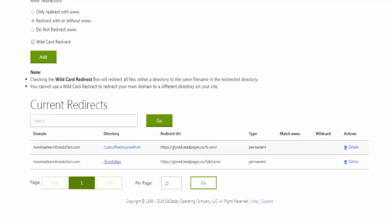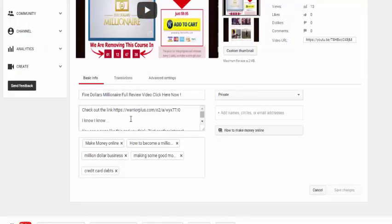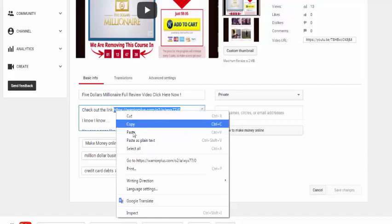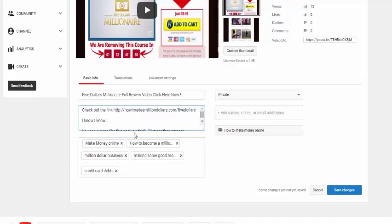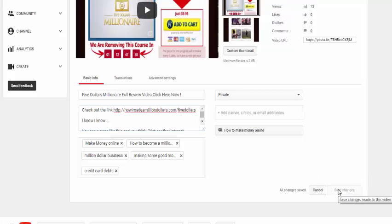Now we need to insert that link into our video. Go to YouTube, go to your Video Manager, and select the video you're going to amend. As you can see, I had the old messy link in there — we're going to get rid of that and put in this new clean link. As you can immediately see, that looks so much better. People are going to see it and think it all seems professional.